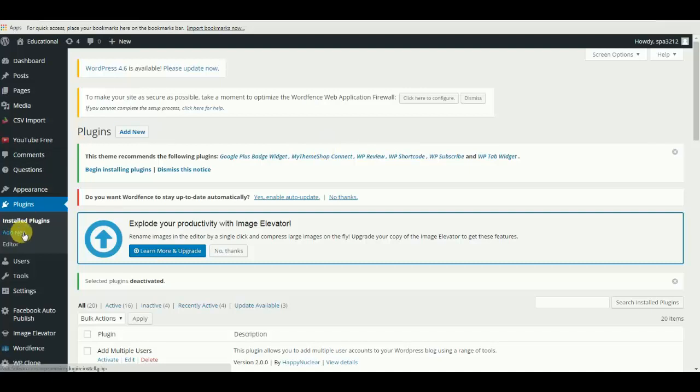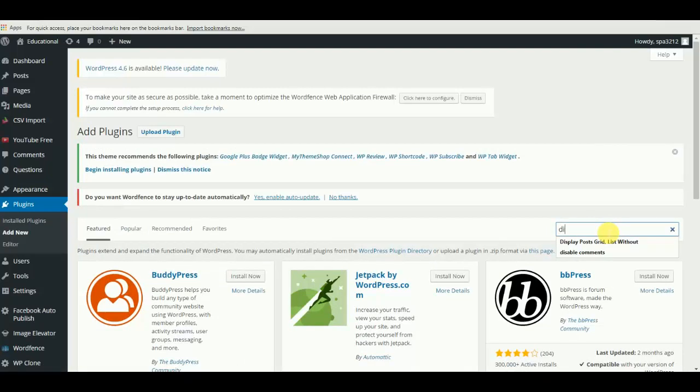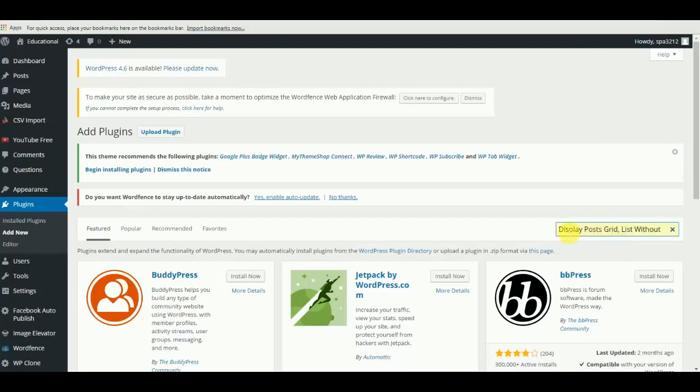Okay, let me take you to my WordPress and let's see how to add a new plugin. The keyword to type is 'display post'.